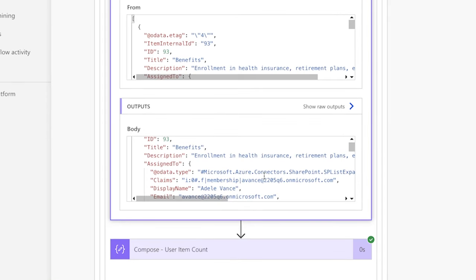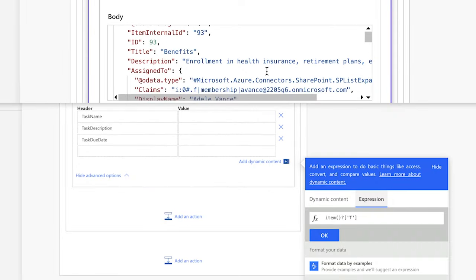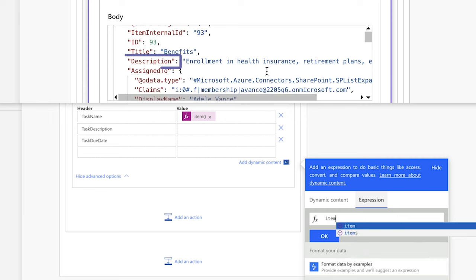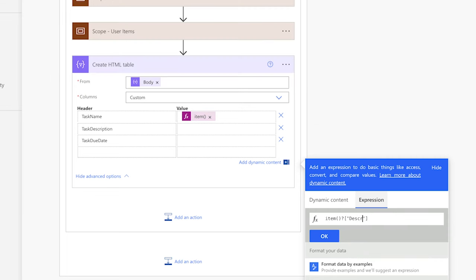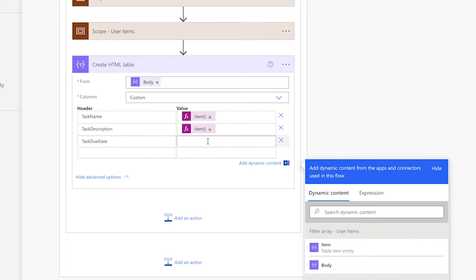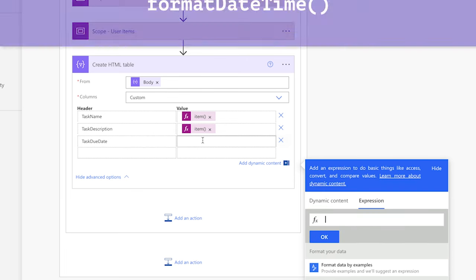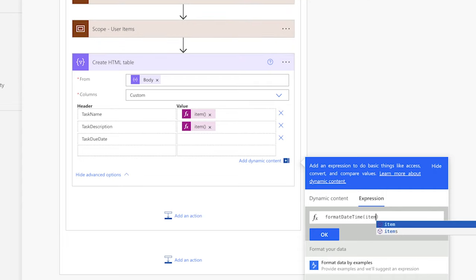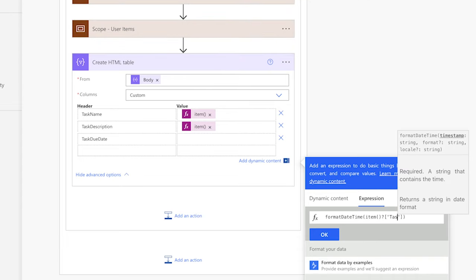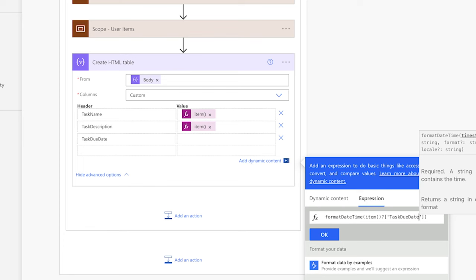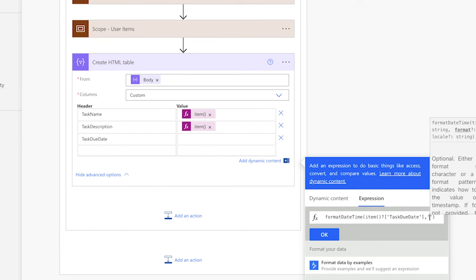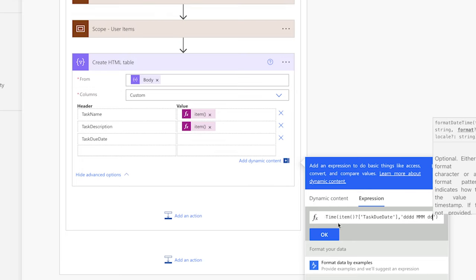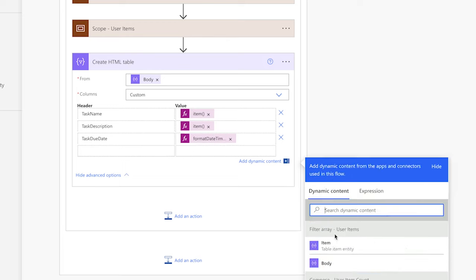Review the outputs of the filter array action from your previous flow run for the dynamic content keys — the keys are the red text between the double quotes. The task name is stored in the title column, so I'll type in Title with a capital T. For the task description, I'll type in Description with a capital D. For the task due date, I'd like to format the date using a format date time function. Insert the item function, type in the task due date key, add a comma and single quotes, and enter your date format. Run the test and review the outputs of the create HTML table action.